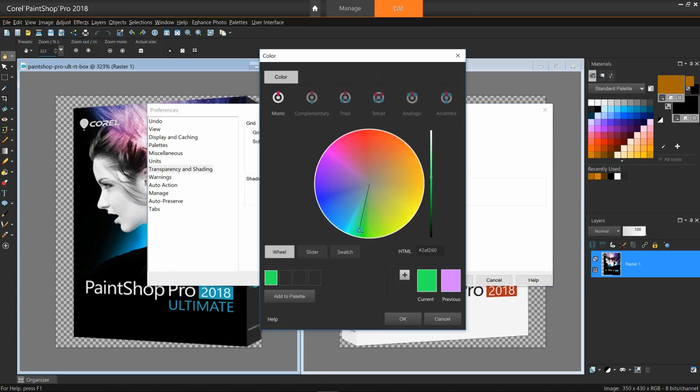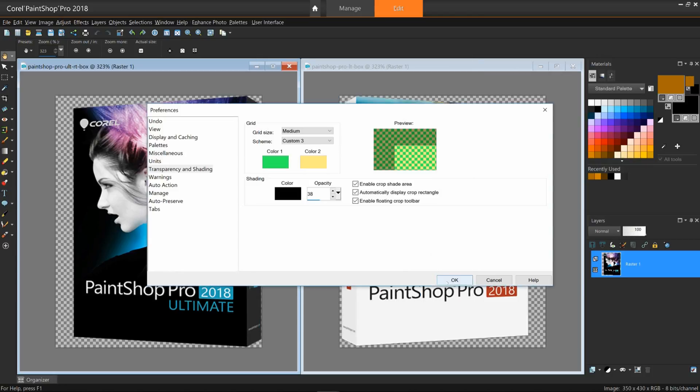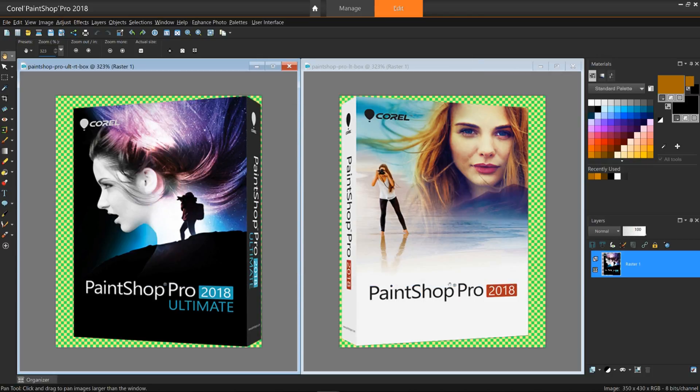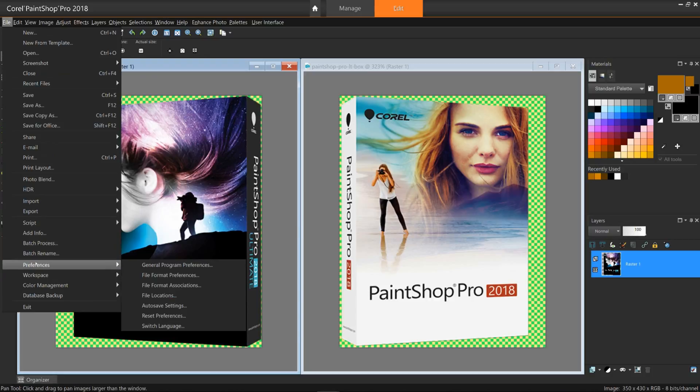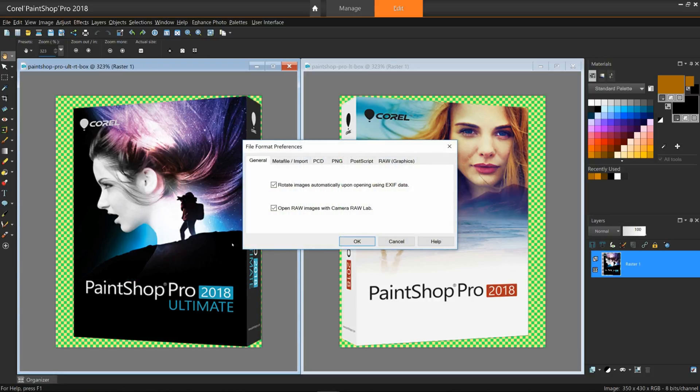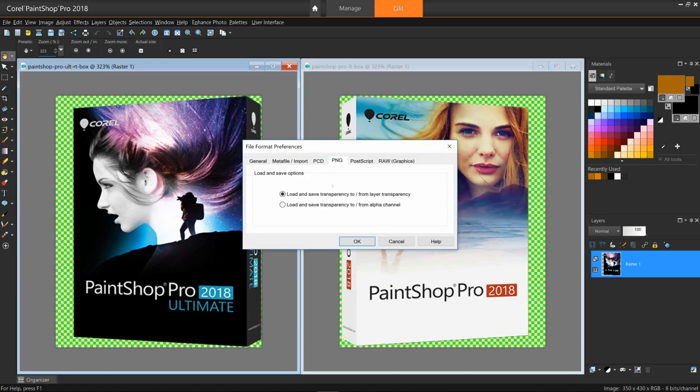You can also determine if your final image uses transparency from a layer or from an alpha channel. To do this, go to Preferences, File Format Preferences, PNG tab. Most common transparencies come from layers, though.